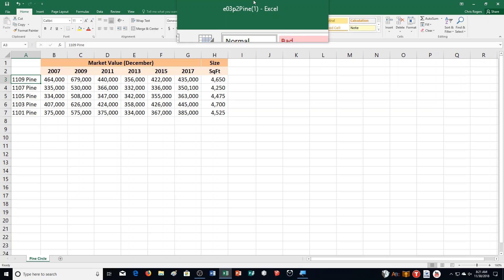Trends in market value of houses on Pine Circle. You live in a house on Pine Circle, a quiet cul-de-sac in a suburban area, and recently you researched the market value and square footage of the five houses in Pine Circle. Now you want to create charts to visually depict the data to compare values for the houses in the cul-de-sac. Refer to Figure 3.5 as you complete this exercise, over on page 589.